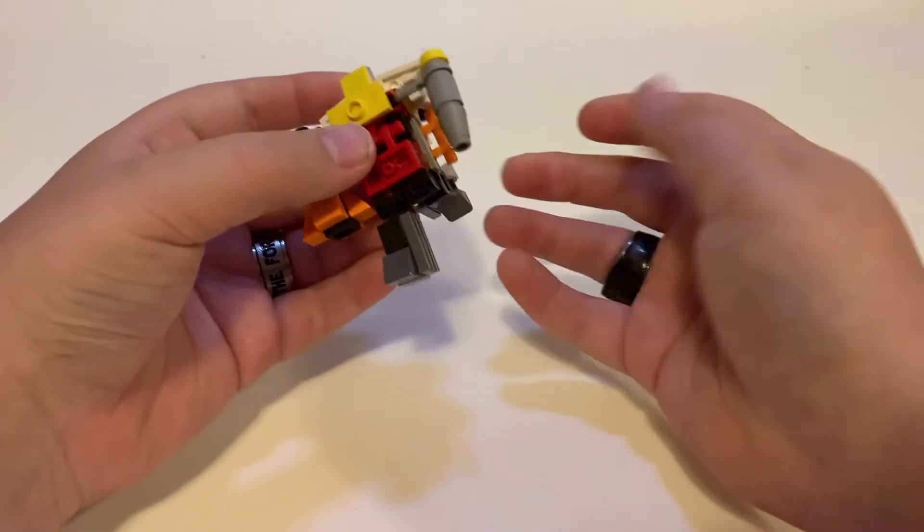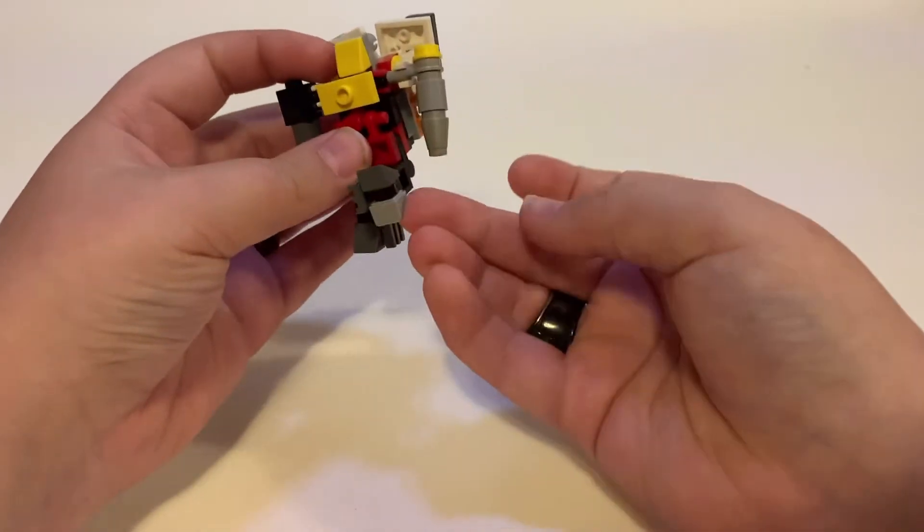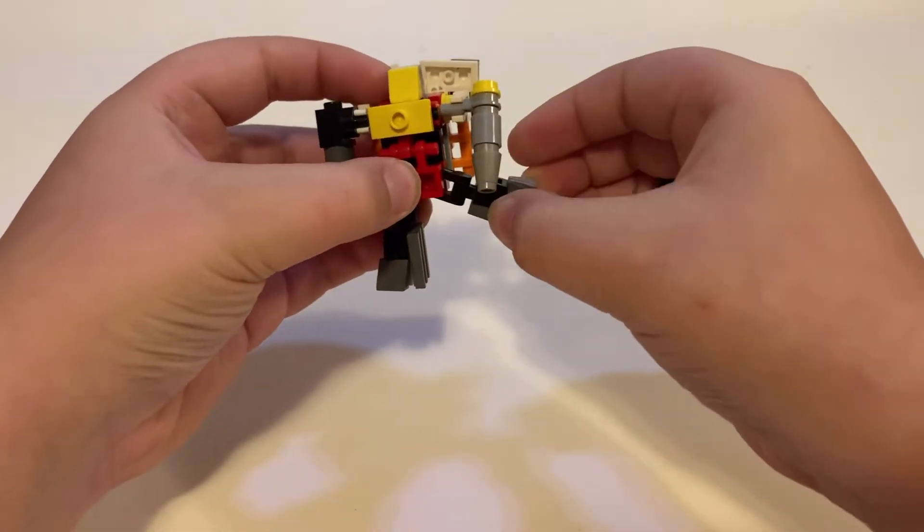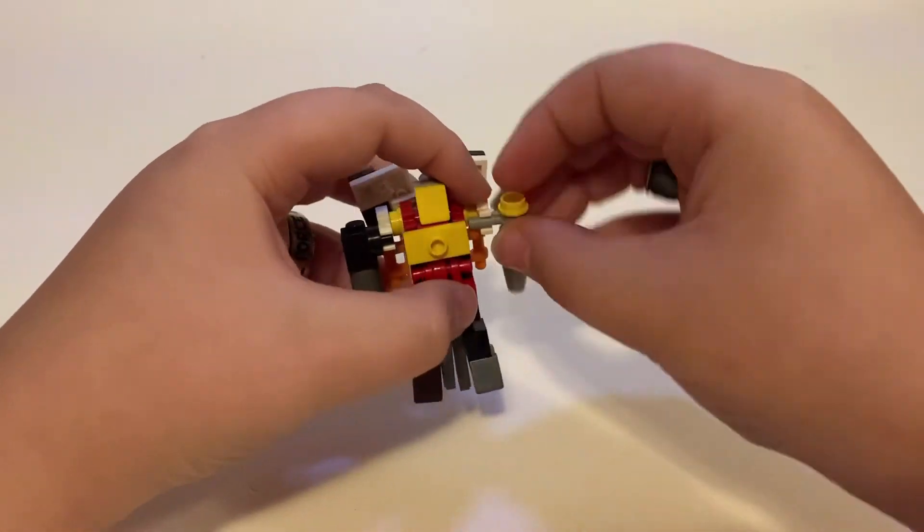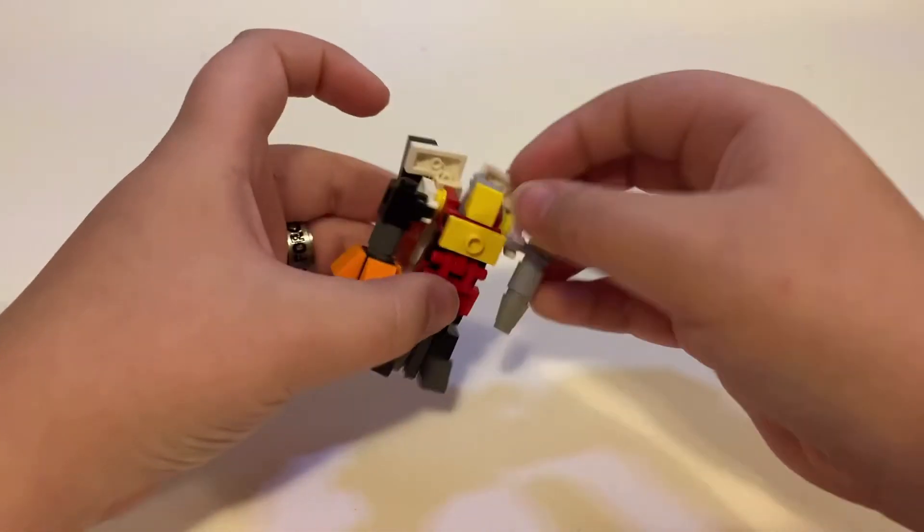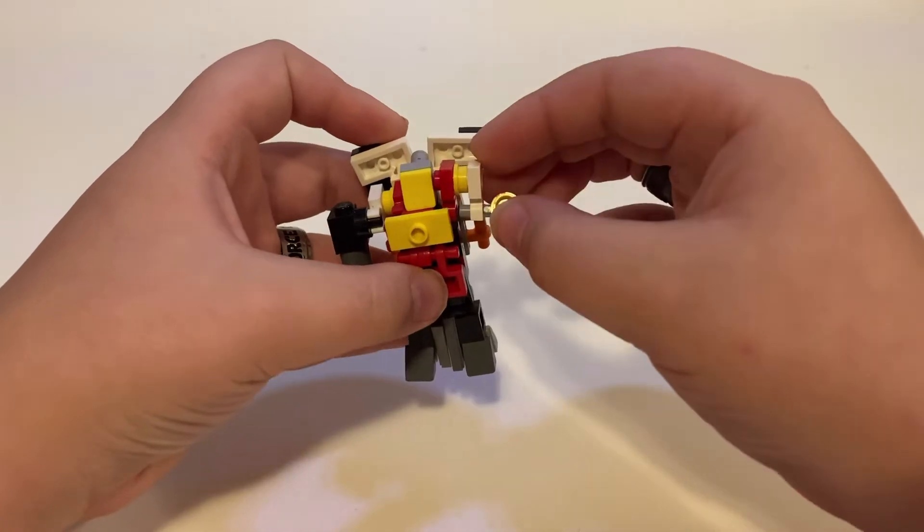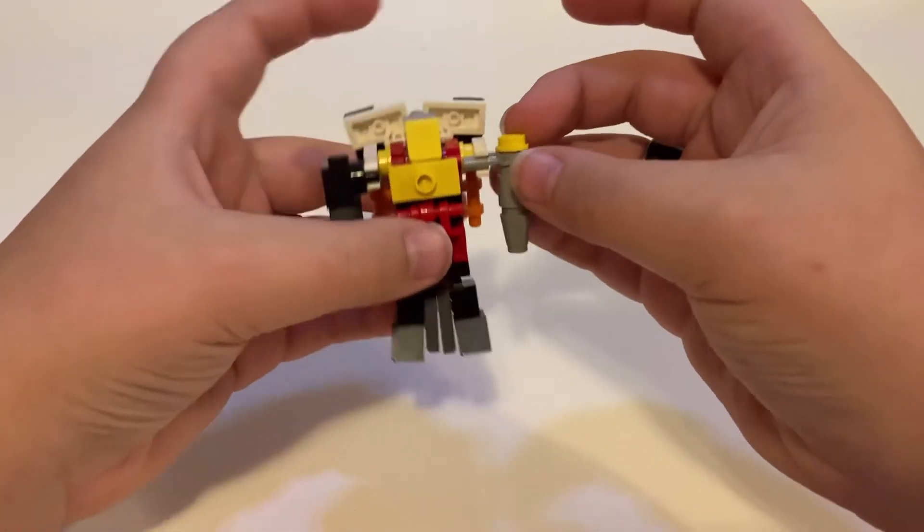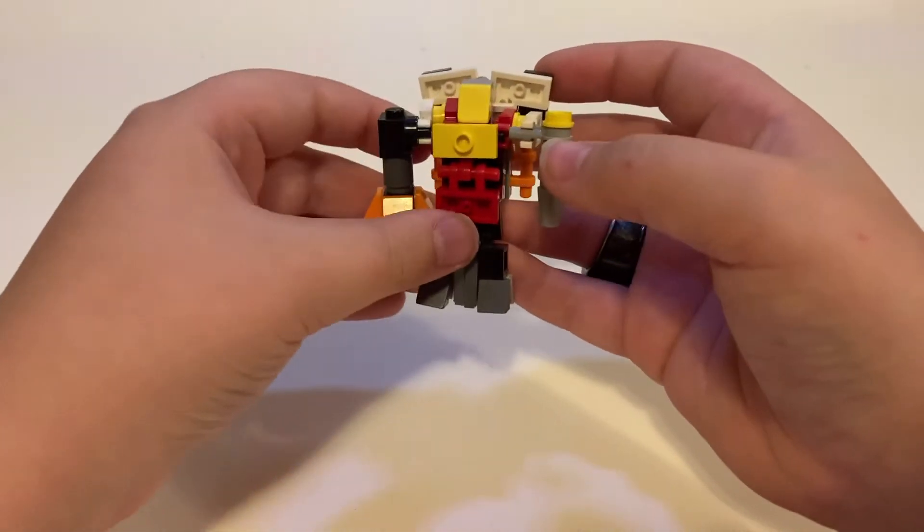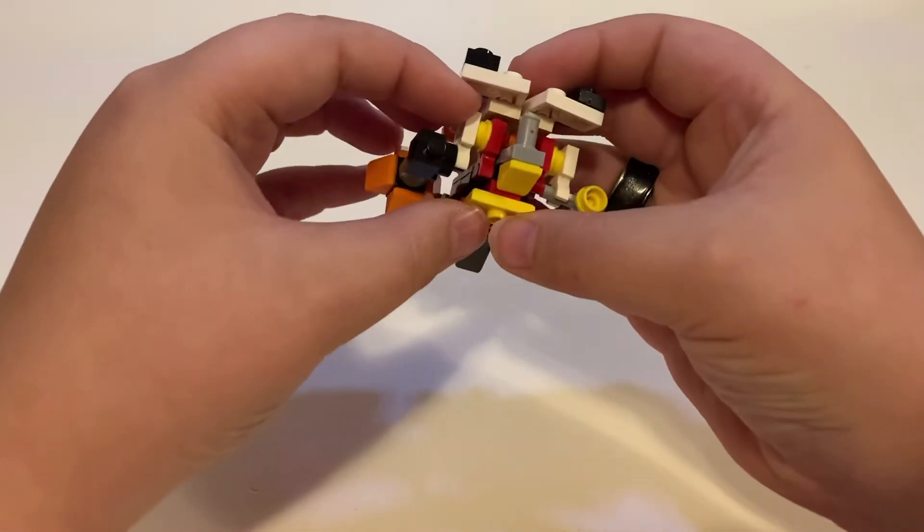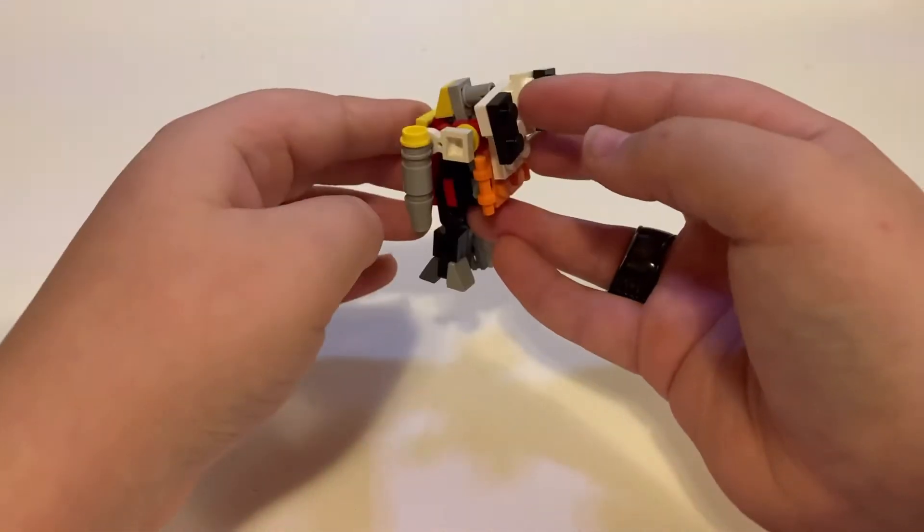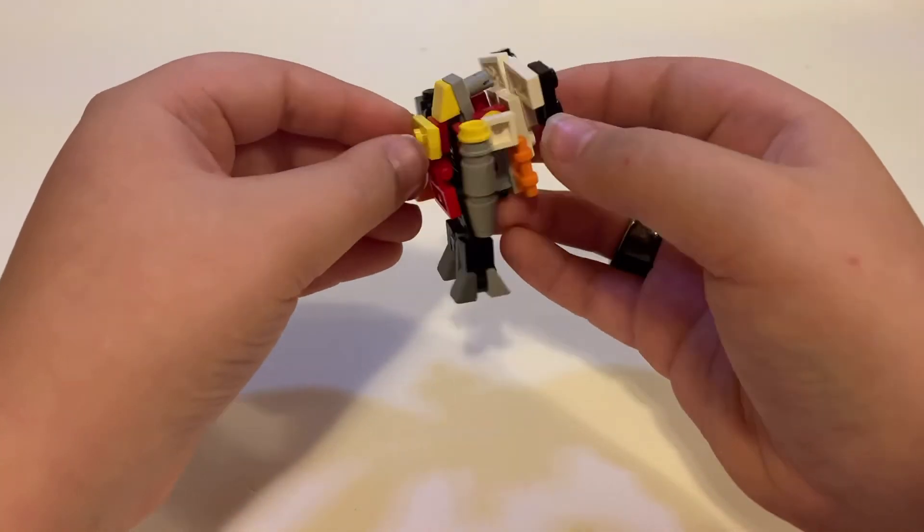He does have quite a bit of articulation as well. He's got that and then his arms are just out back and forth and he does have another hinge right here, but that's mainly for transformation.